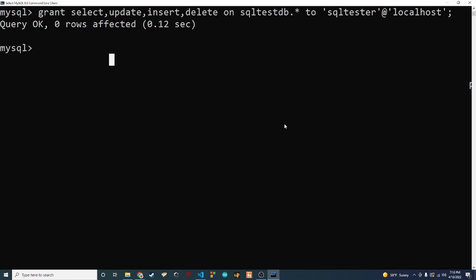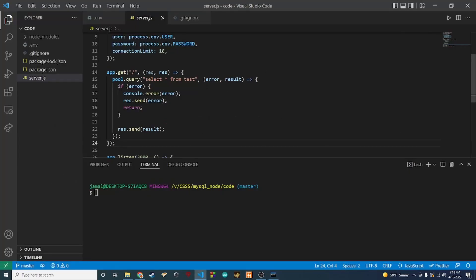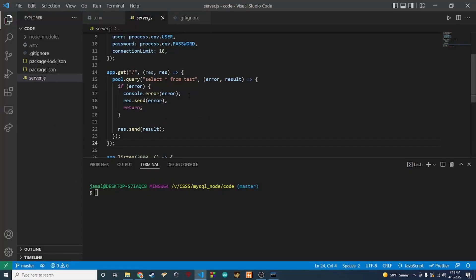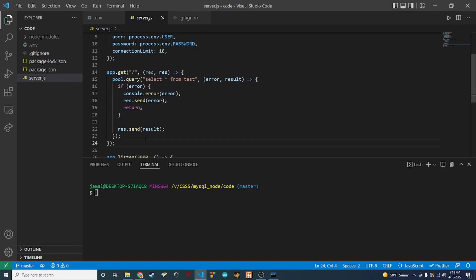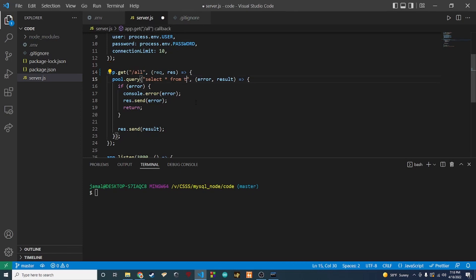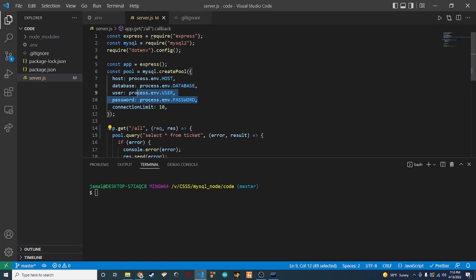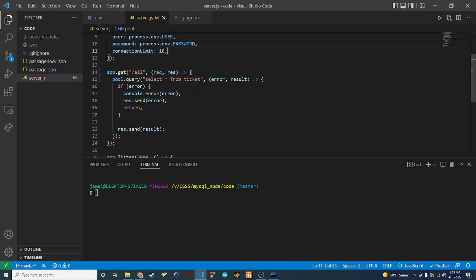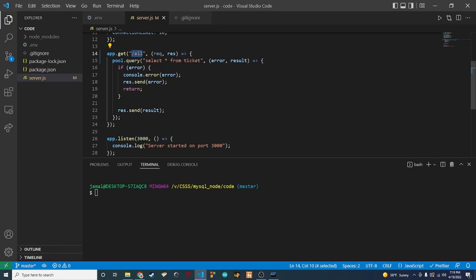That's pretty much all we have to do in our MySQL instance, so we can go back to Visual Studio Code and start making updates. The first thing I want to do is change the route from just a forward slash to '/all', so we'll know this is the endpoint to get all of our tickets. We'll also change 'test' to 'ticket', which will allow us to get everything from our ticket table. We don't need to change any of the query logic because it's all still the same.